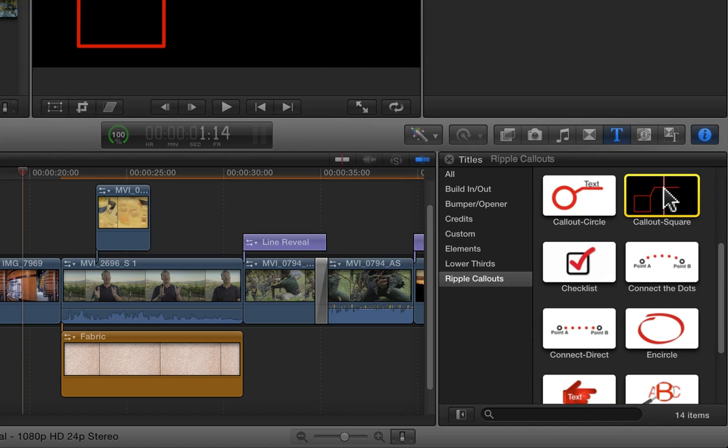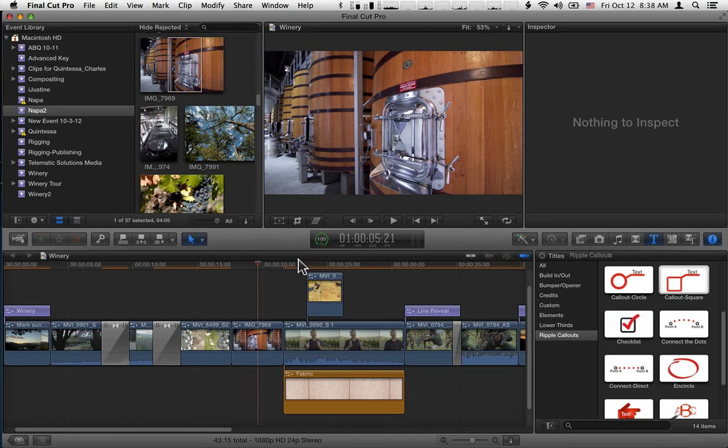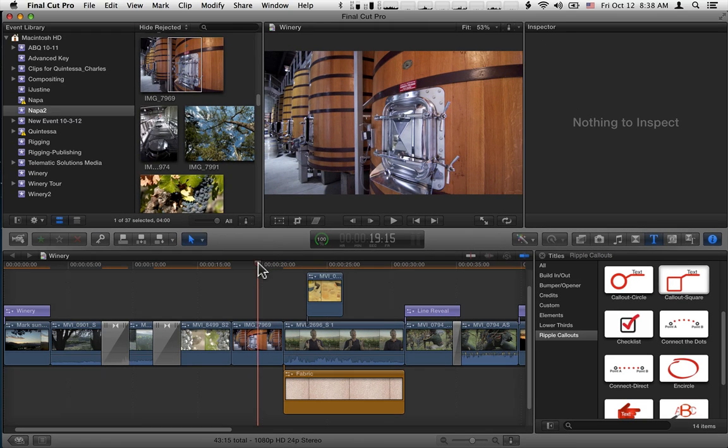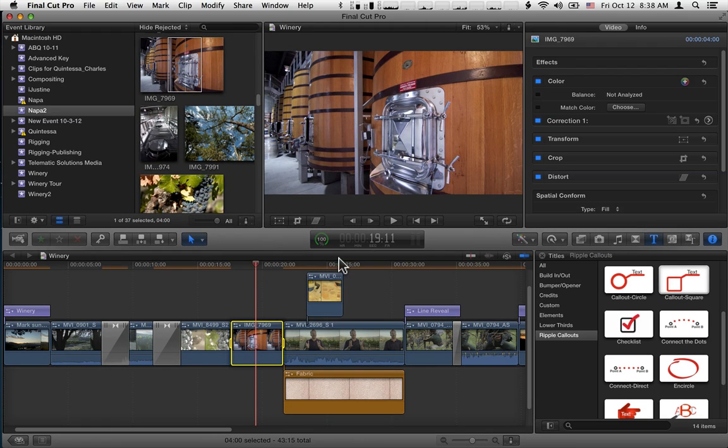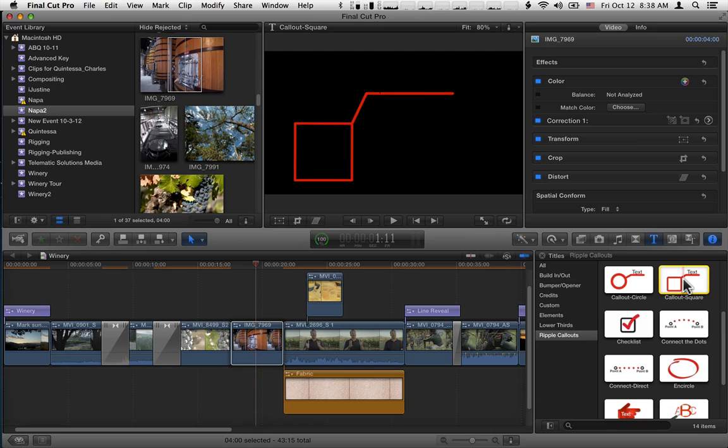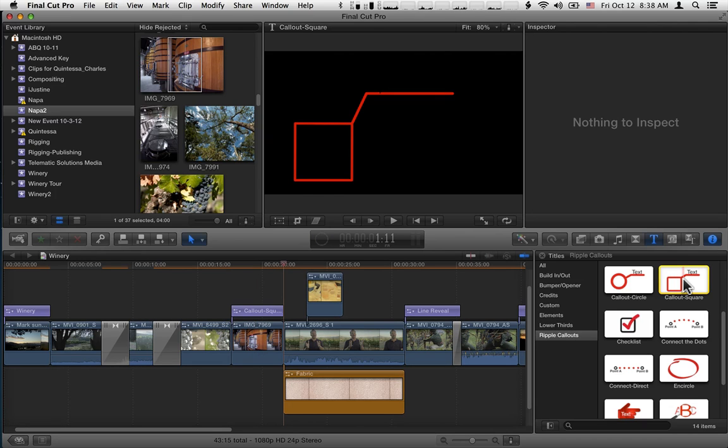Let's first look at Callout Square. I'm going to go ahead with the playhead over this clip, hit the X key to set a range, select Callout Square, and hit the Q key to do a connect edit to the range.